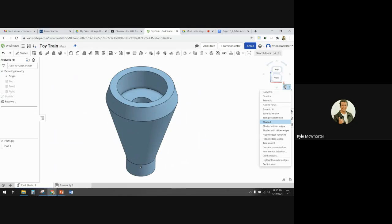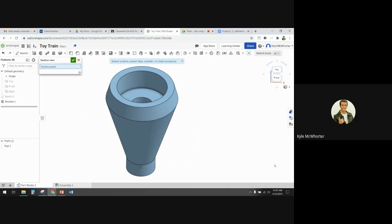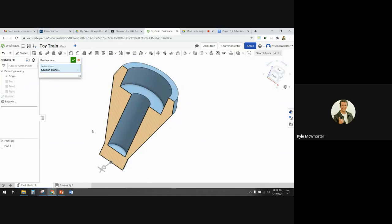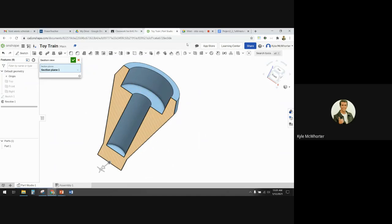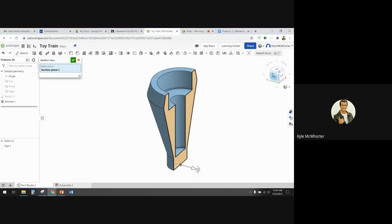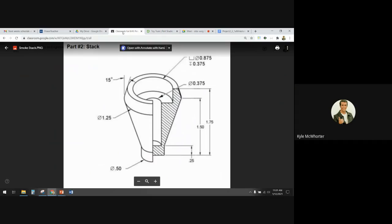If you want to make sure that the hole looks the way it's supposed to, you can do a section view. All you have to do is pick a plane — I'll pick the front plane — and it just cuts a section so you can see what it looks like in there and check whether it looks like the picture.